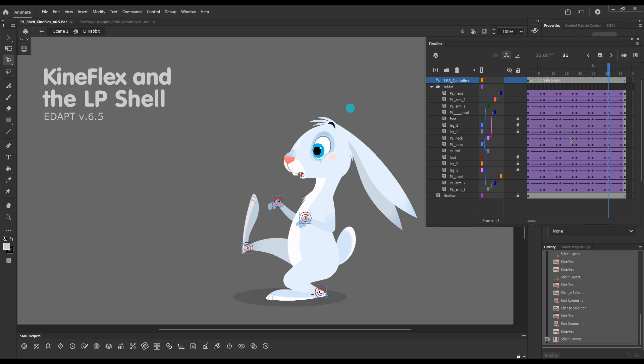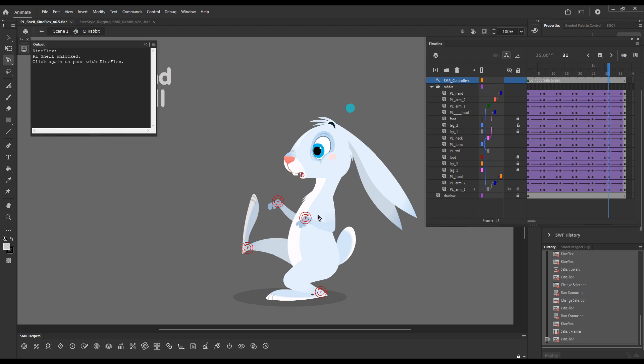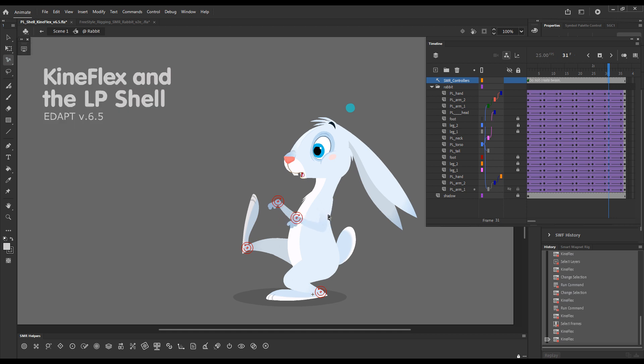I deliberately clicked on the IK controllers layer and now if I click here the first click will tell me that the layer parenting shell has been unlocked and just click a second time to work with Kineflex.